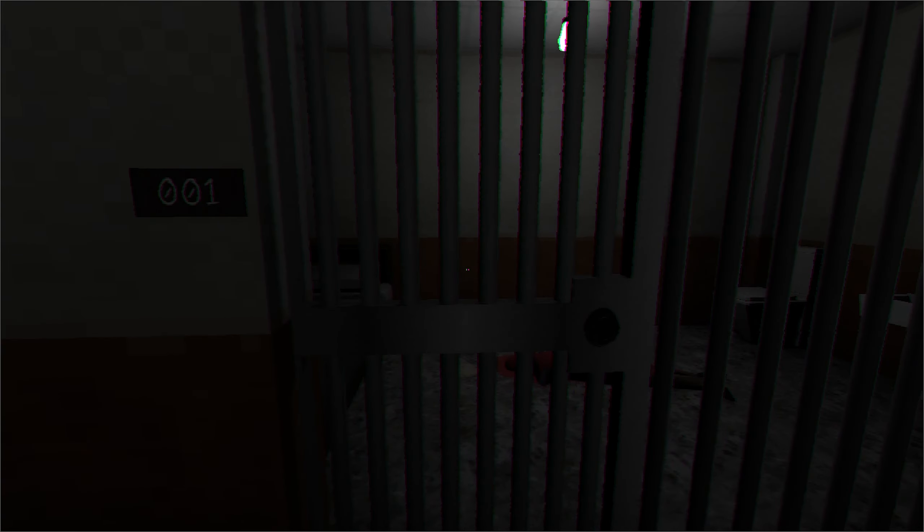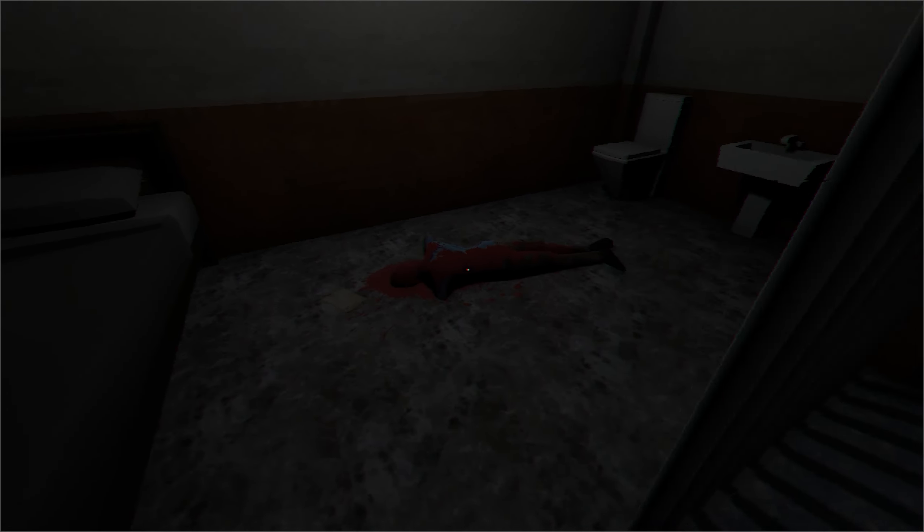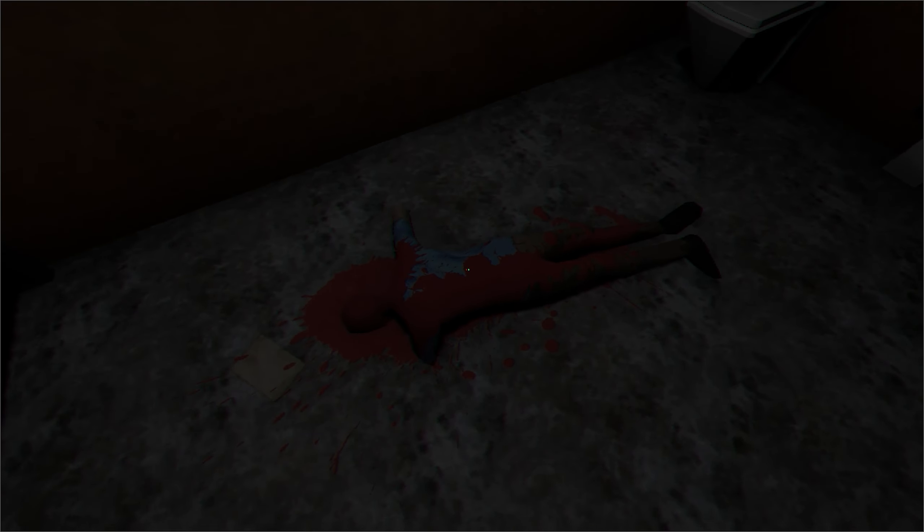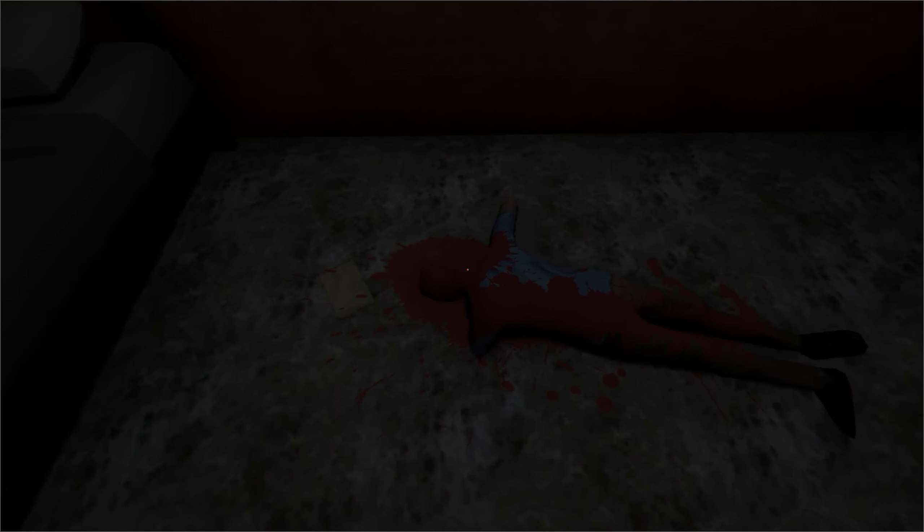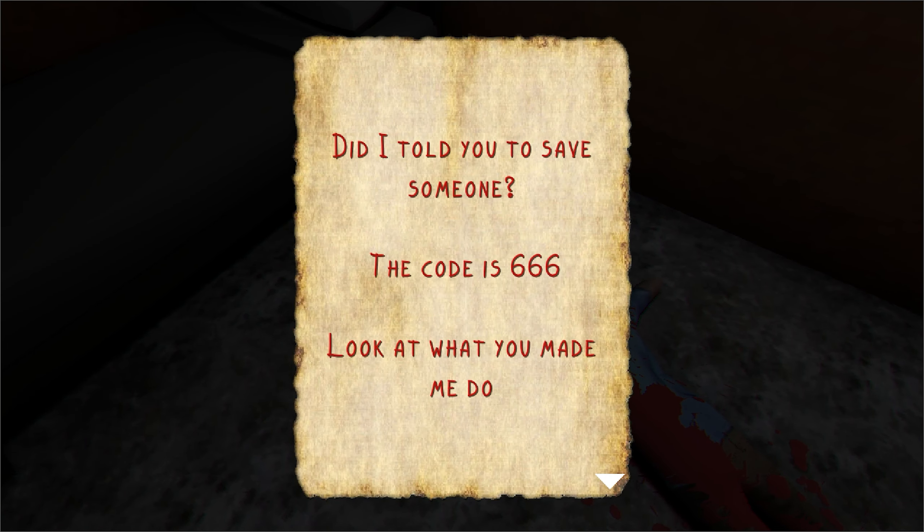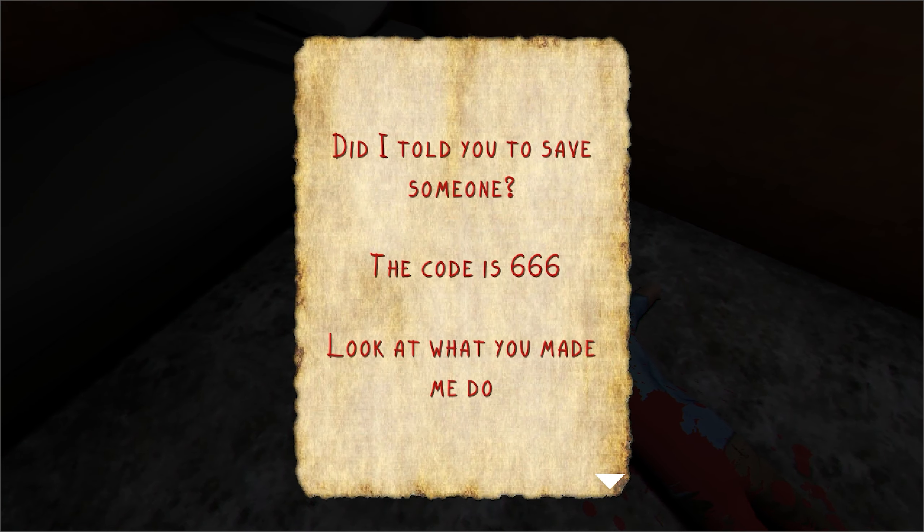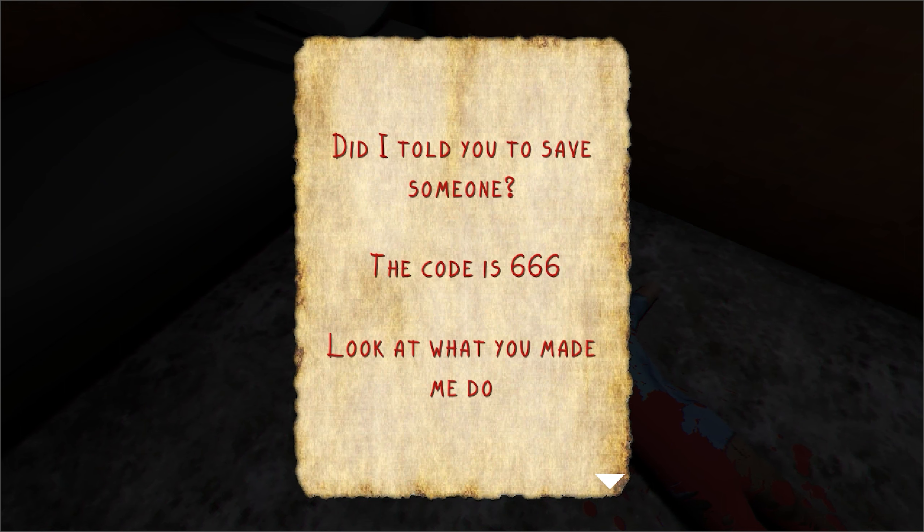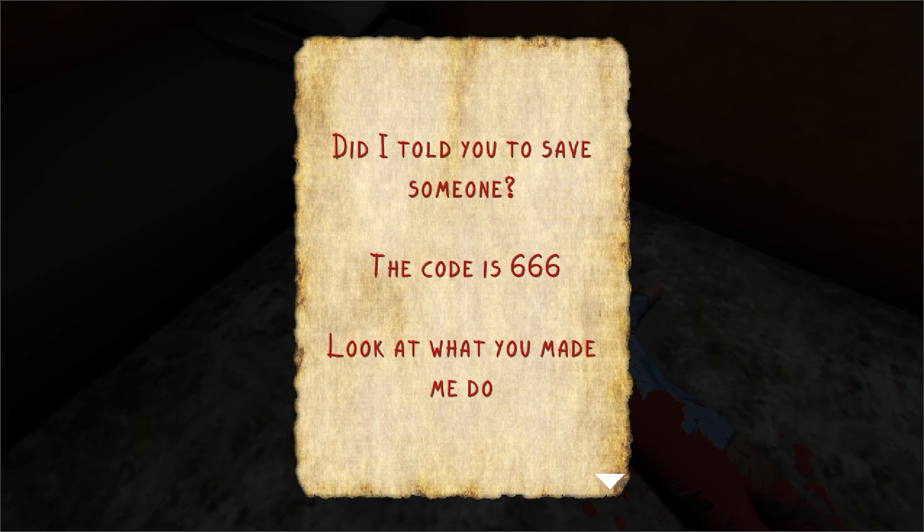Number one. Wait a minute. Wait what? Did I tell you to save someone? The code is 666. Look at what you made me do.